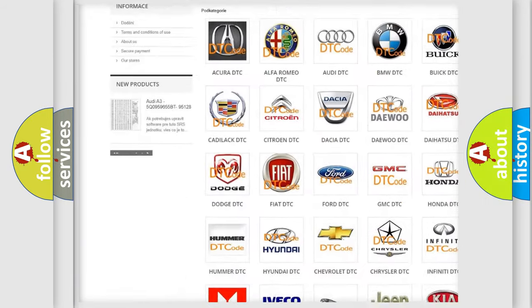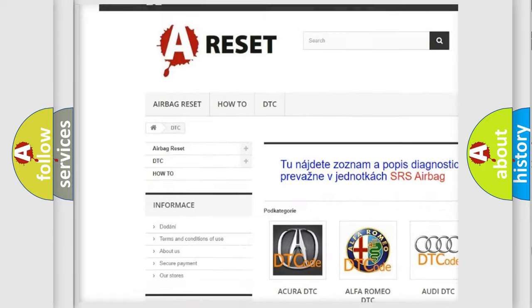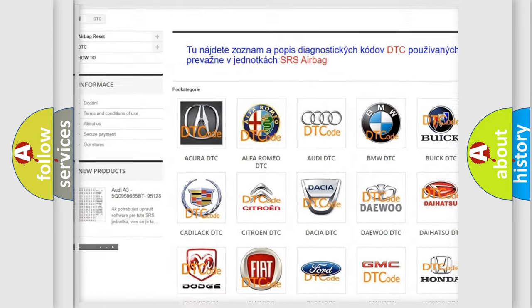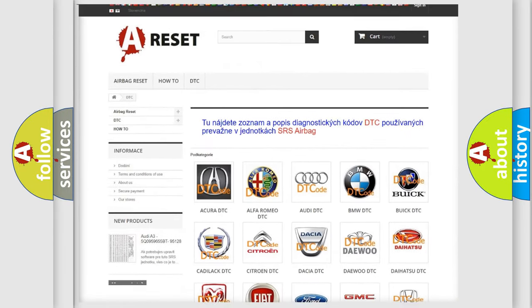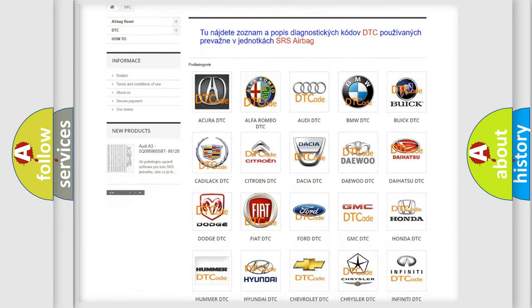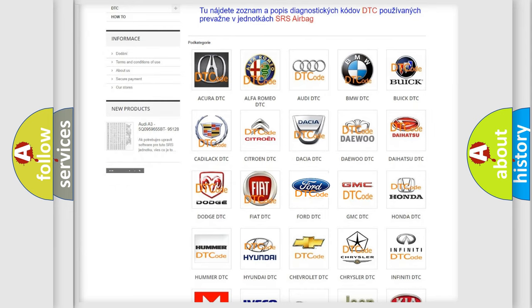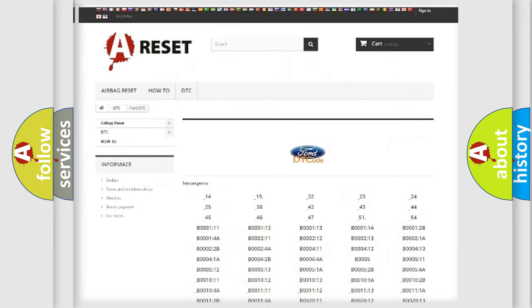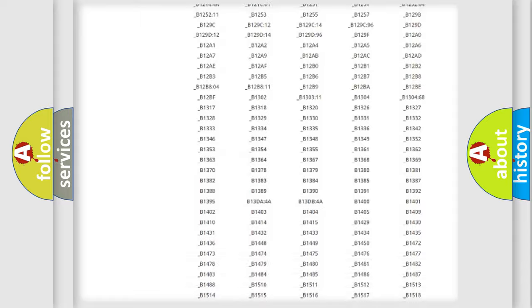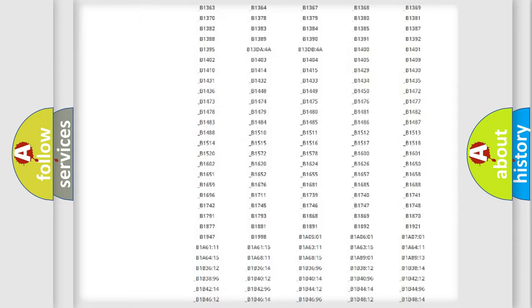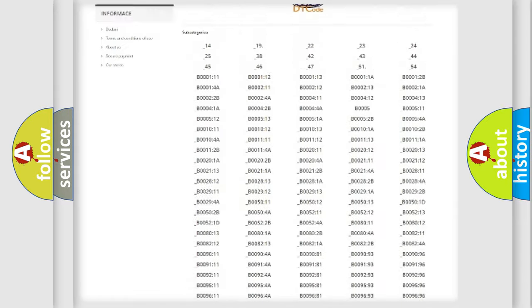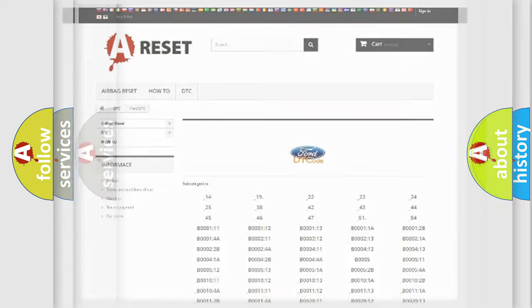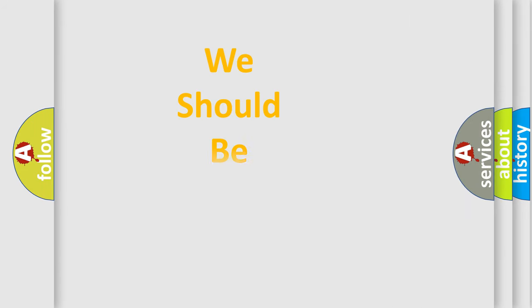Our website airbagreset.sk produces useful videos for you. You do not have to go through the OBD2 protocol anymore to know how to troubleshoot any car breakdown. You will find all the diagnostic codes that can be diagnosed in Infiniti vehicles, and many other useful things.